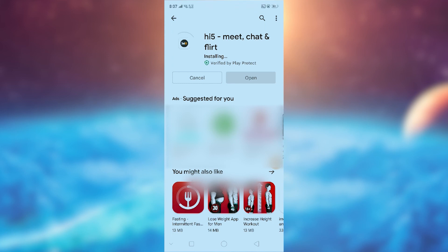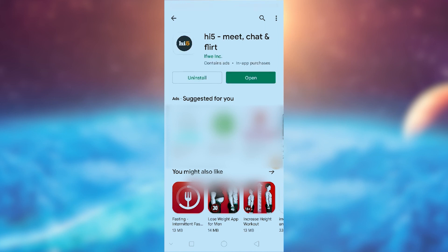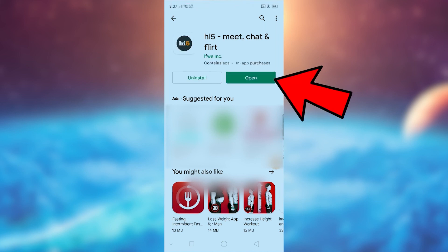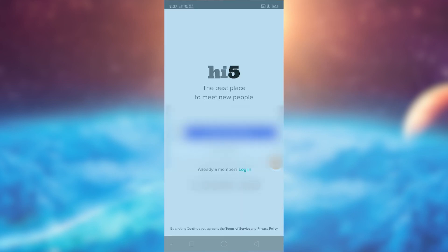Our app is now installed. Let's open it. You can make an account using your Google account or by other means as well, and become a member to chat with people all over the world. Thank you.